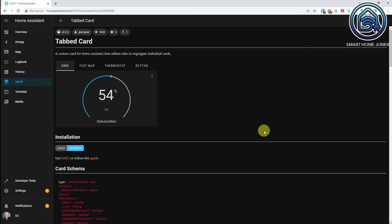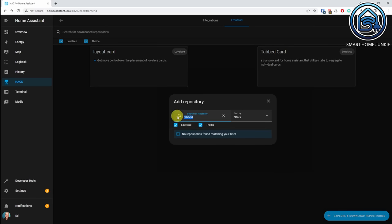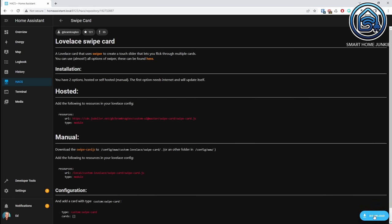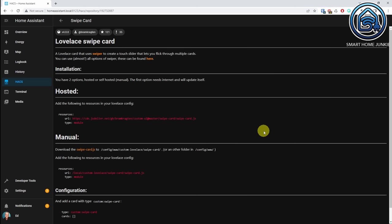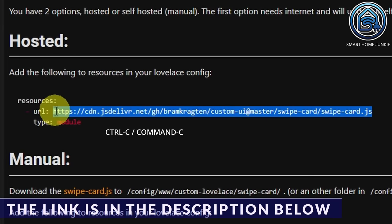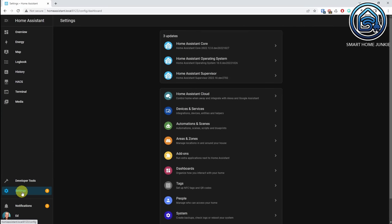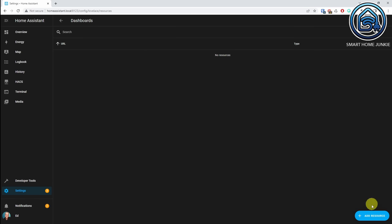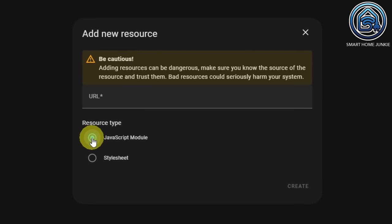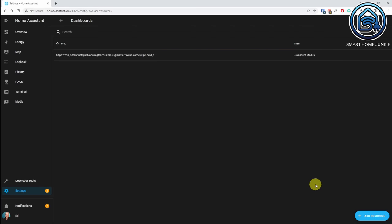Now we are going to install the swipe card. We go back to explore and download repositories and search for swipe. Click on swipe card, click download, click download again, and click reload. We have to do something extra for the swipe card because we have to add a resource. So if we copy this URL here, then we go to the Lovelace config. We go to settings, then dashboards, and click on the three dots in the right upper corner. Click on resources, then click on add resource. We are going to choose JavaScript module and paste that URL. Click create, and now it is added.